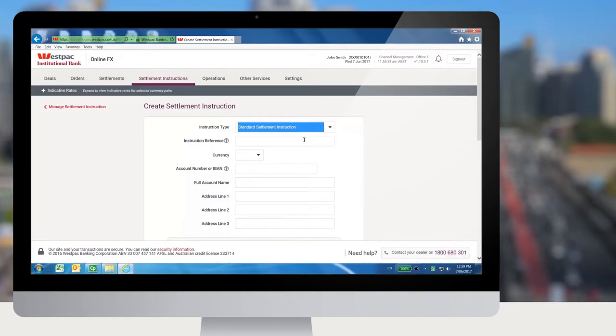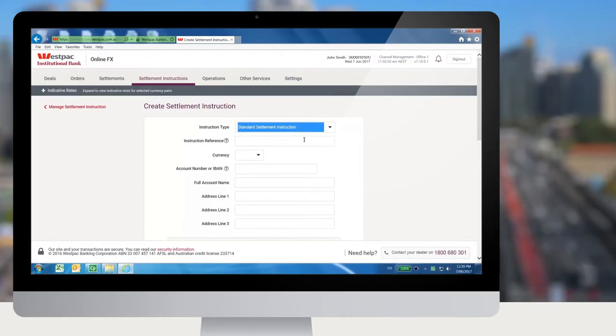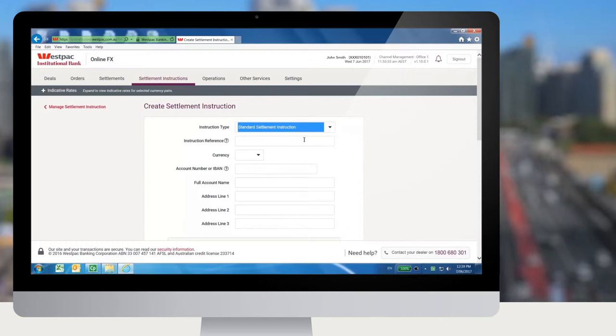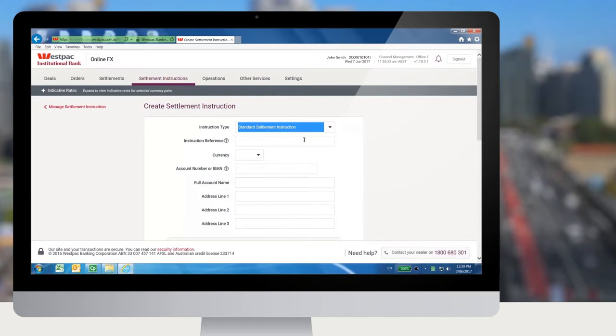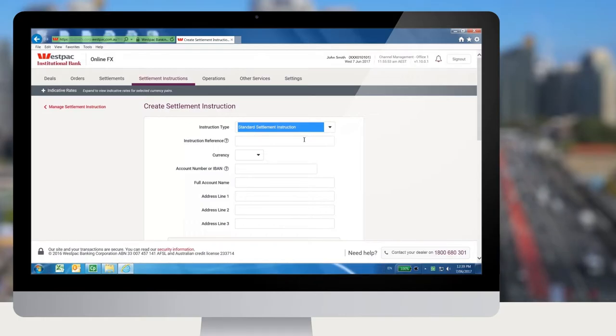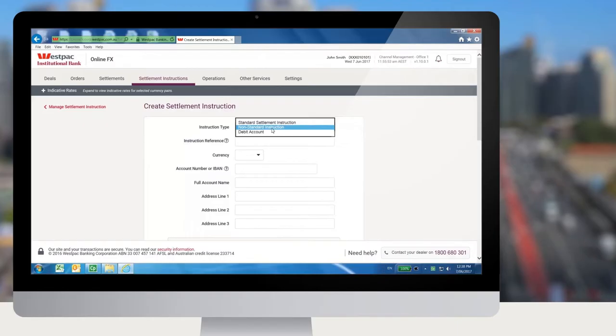When creating your standard settlement instruction, you can only have one standard settlement instruction per currency. If you have multiple standard settlement instructions for the currency, then you would revert back to non-standard instruction. This will allow you to add as many as you need to.